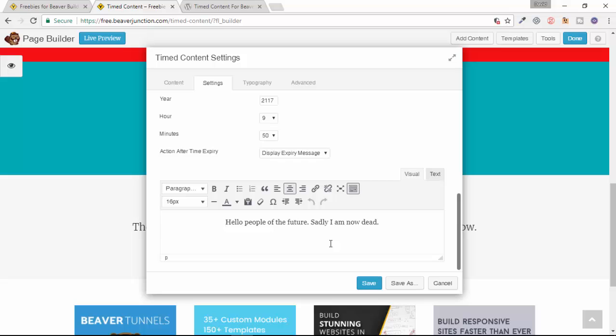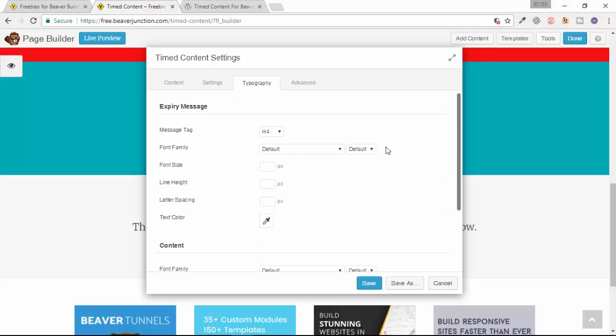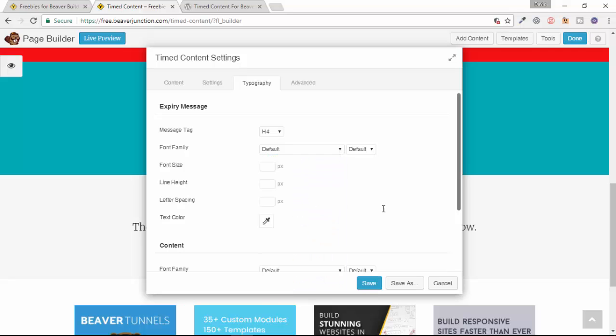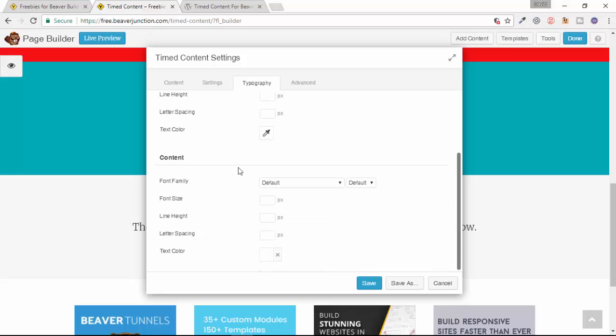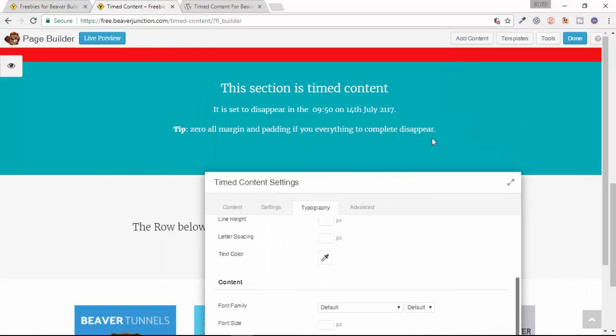We can do a little bit of styling with this too. If we go over to Typography here, we can see our expiring message here. We can decide what we're going to have as our header, what font family from all of the Google Fonts we can choose from this. We can set the size, the line height, the letter spacing, also for that text, and set the text color.